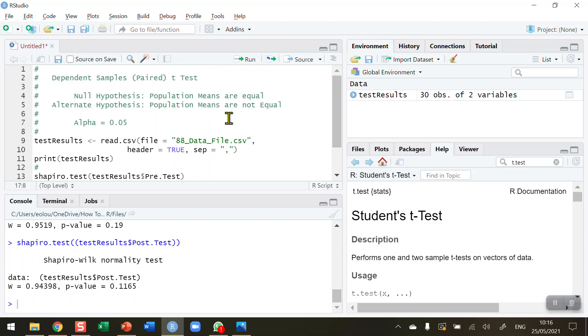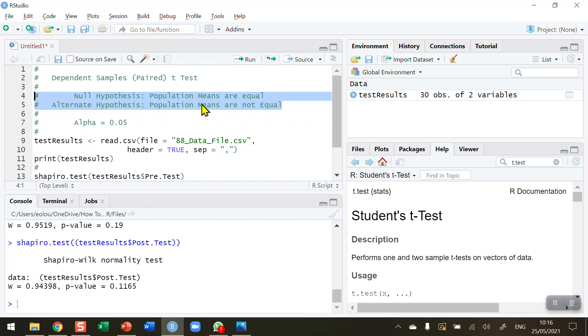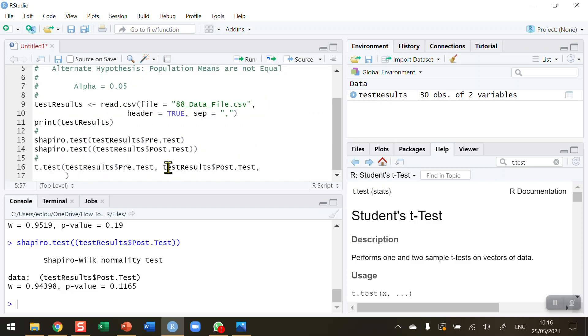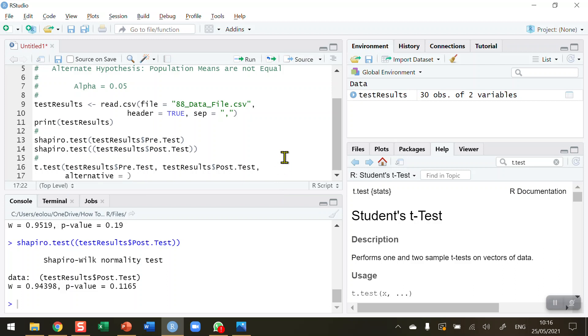Put in a comma and move down to the next line. In the null and alternative hypothesis, I have not specified a direction - I have not said that one population mean is greater than or less than the other. I'm just looking for a difference. That means this is a two-sided test, and I indicate that using the alternative parameter equal to 'two.sided'.